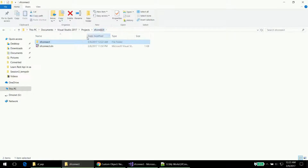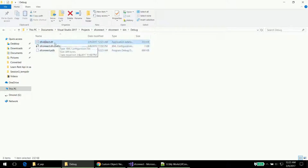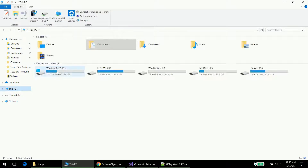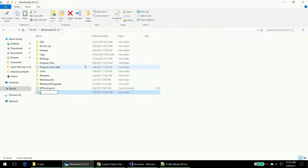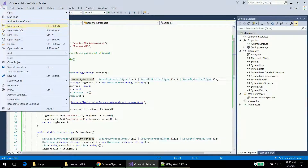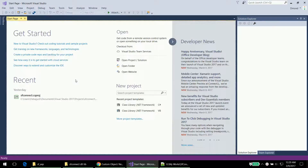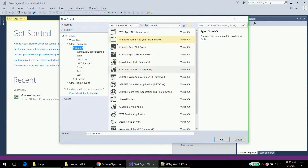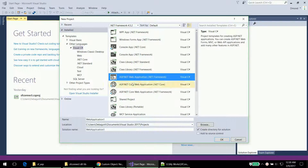Once the build succeeds, it creates one DLL file containing the code we just wrote. We copy this DLL file and navigate to a specific location where we create a folder called 'dll lib' for this SF Connect project, and store the DLL there. Now we will use this library file for our main ASP.NET project.